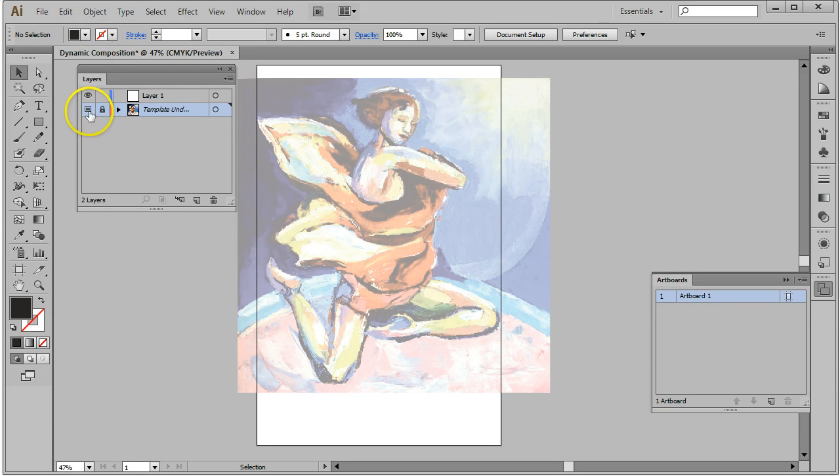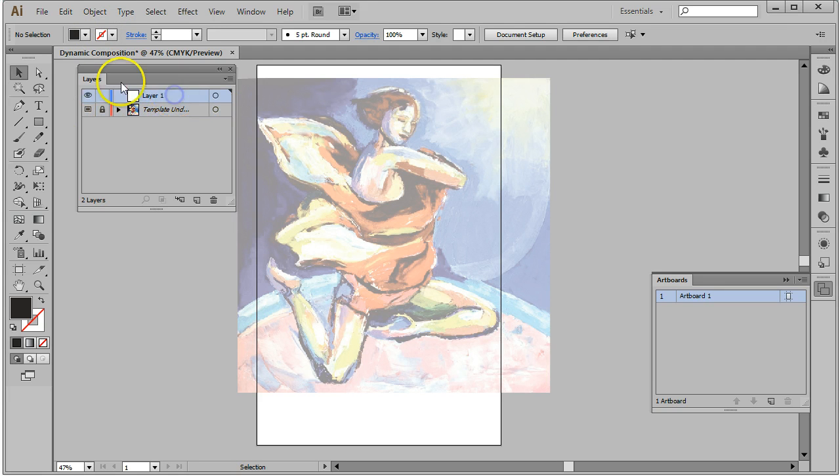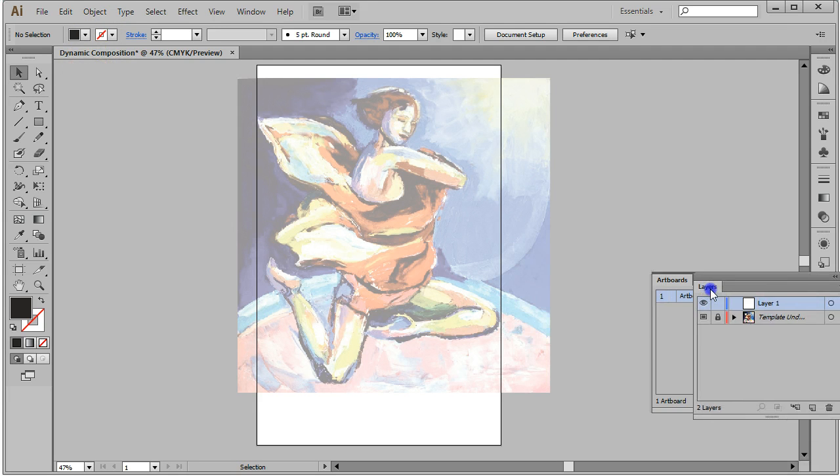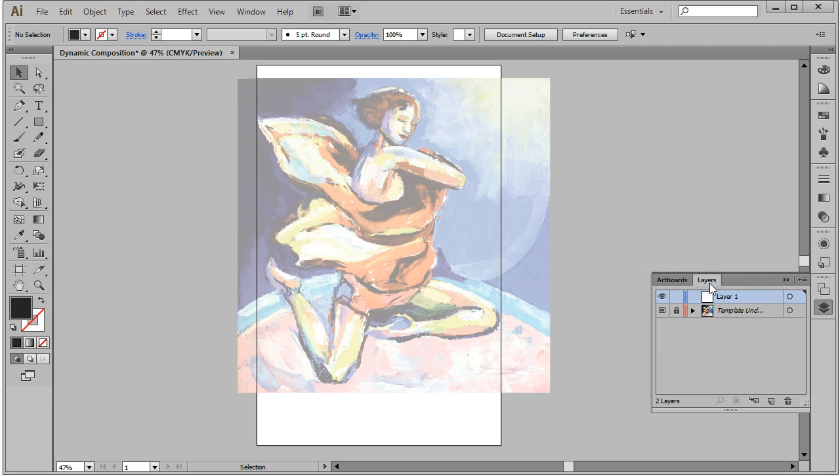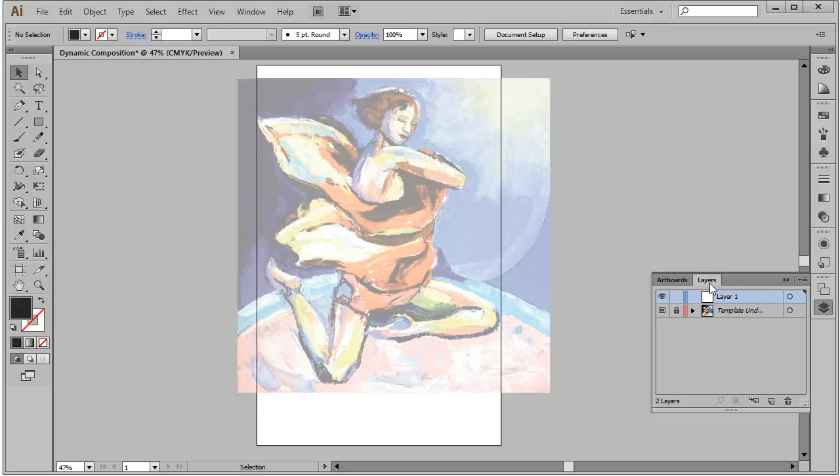Now I have a template layer that's locked and a new layer that I'm going to work on. So that's setting up our document and embedding the image as a template. Now we can start on our composition, and we'll start that in the next video.